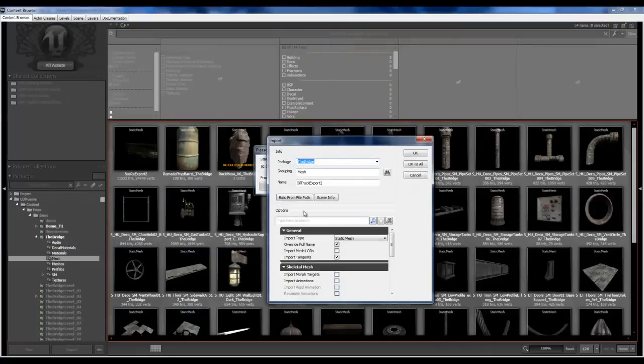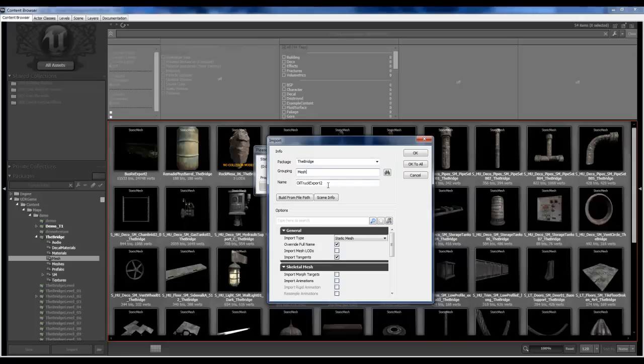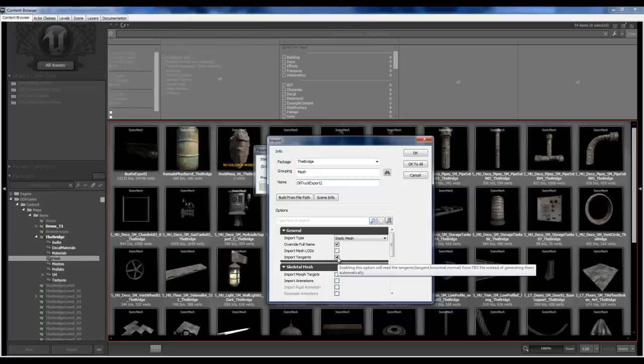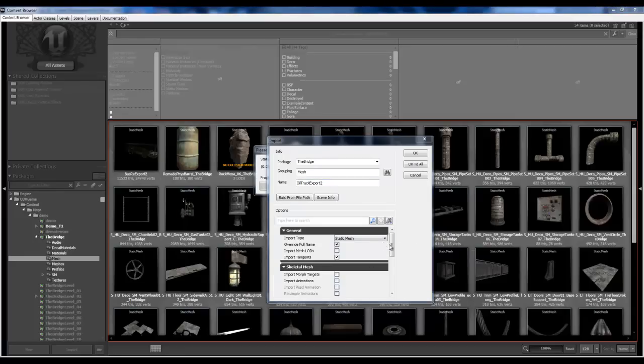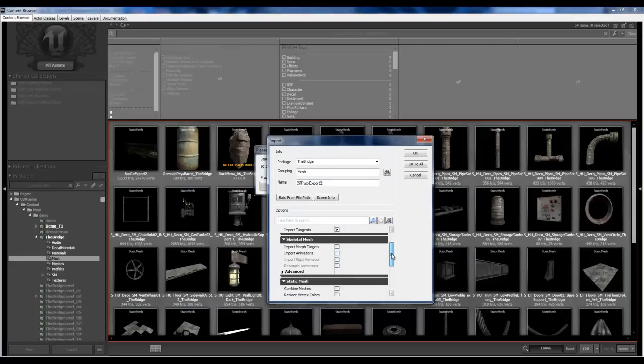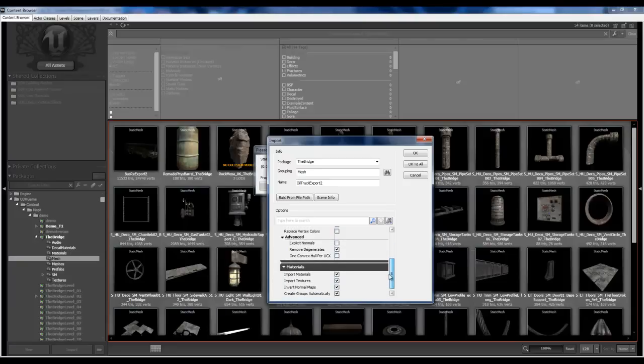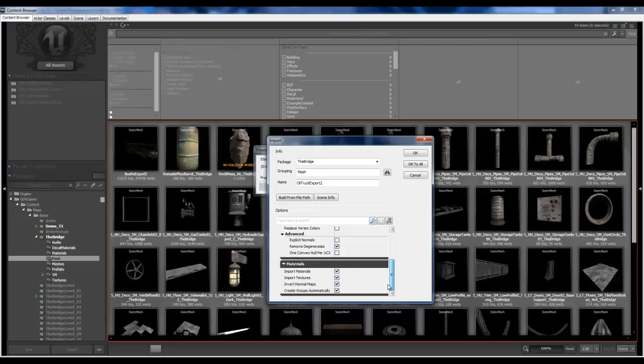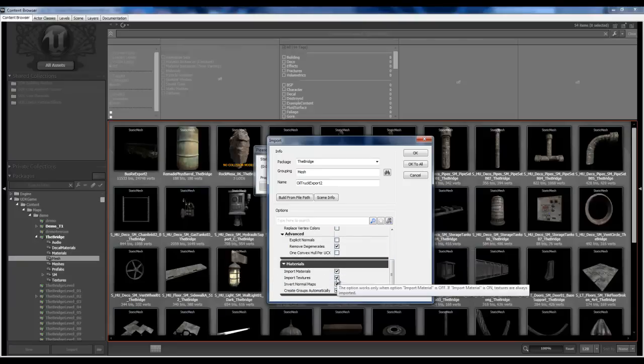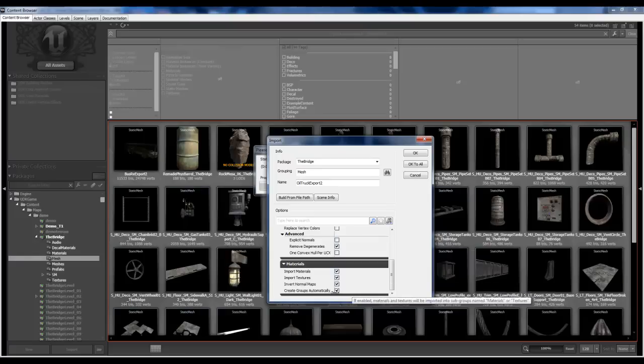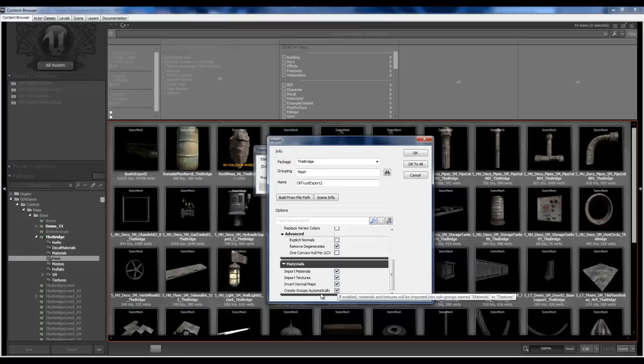Click import, make sure it's in my package, it's under the grouping that I want and the name. So I've selected import tangents for the normal maps because this does have normal maps attached to it. And we're not dealing with the skeletal mesh so we don't have to worry about that. And I did state import materials and textures, invert normal maps and create groups automatically.